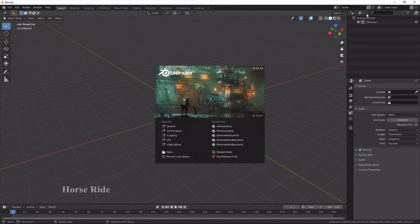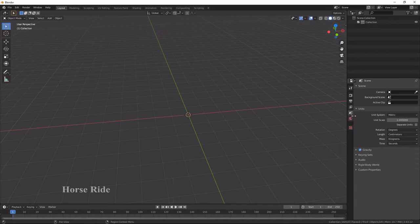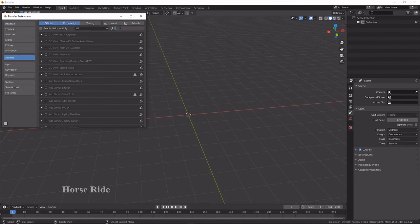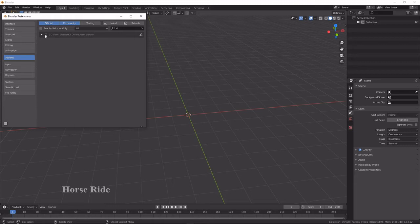After opening Blender, go to General. Before that, check that the unit is set to centimeters. After that, go to Edit and Preferences, search for 'kit', and it comes up as Splendor Kit online asset library. Tick that option — you will need an internet connection to access the materials.